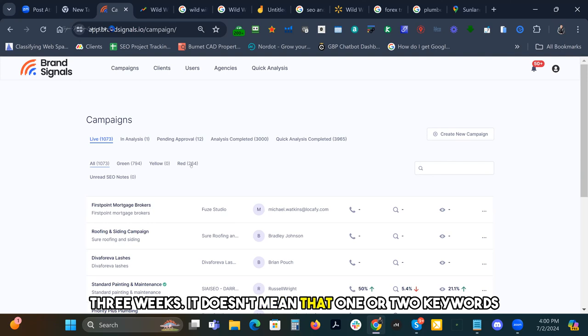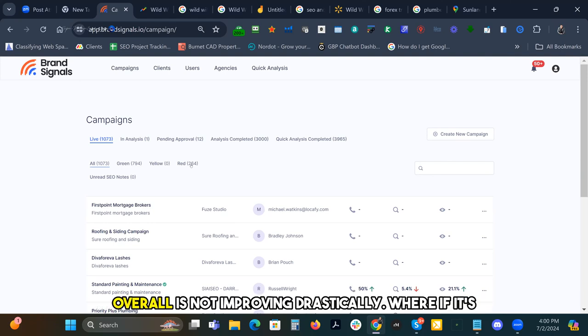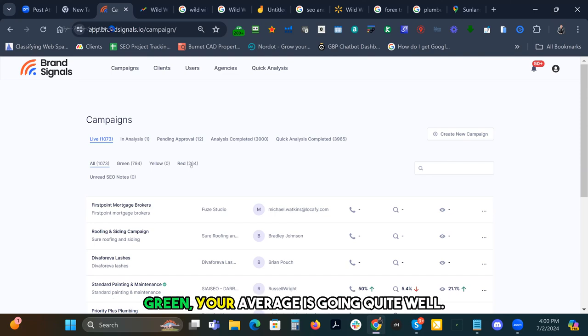It doesn't mean that one or two keywords aren't crushing it. It just means that your average overall is not improving drastically. Where if it's green, your average is going quite well.